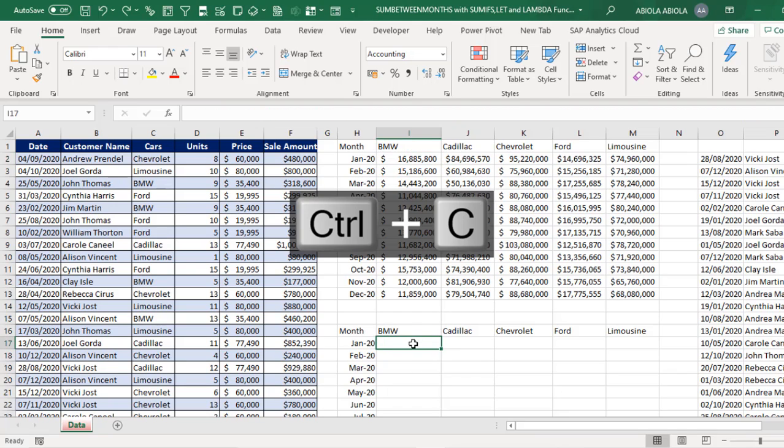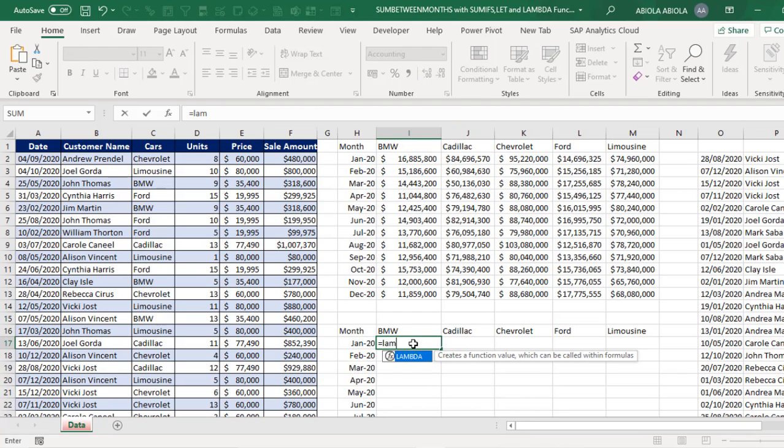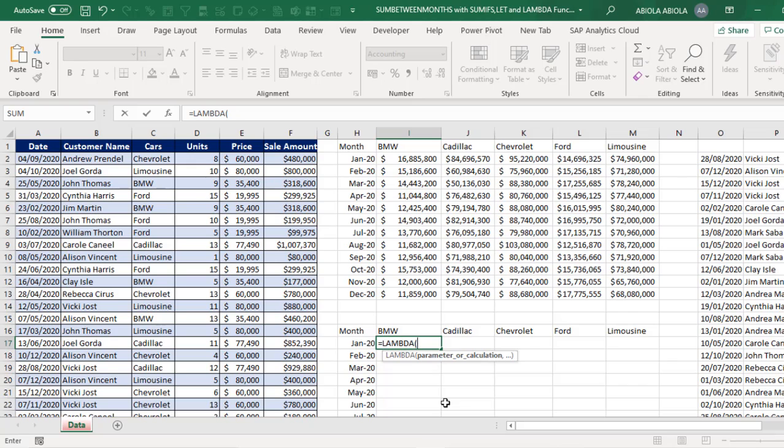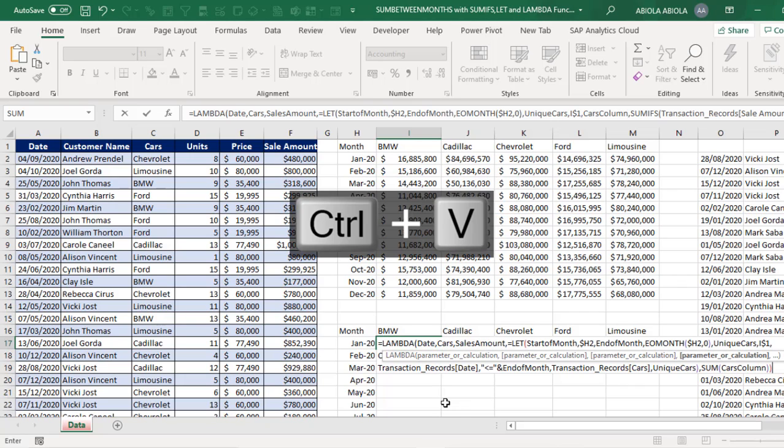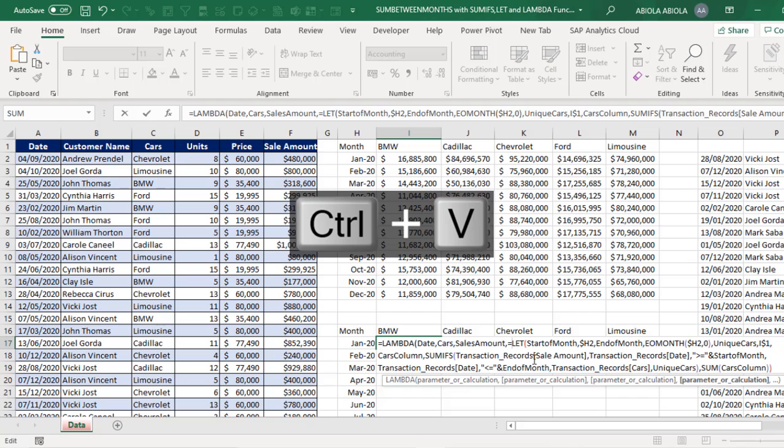Equal sign Lambda, comma. Now I'm going to create some parameters that I'm going to present into the let formula. So the first one is going to be date, followed with pass and sales amount. Then comma, and we paste the formula. Let's get rid of this equal sign.